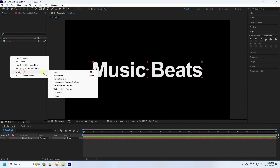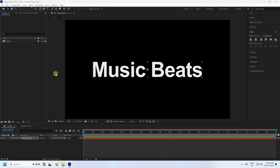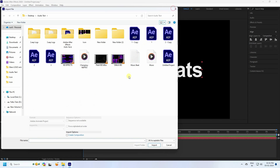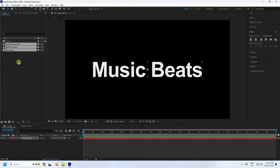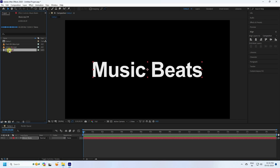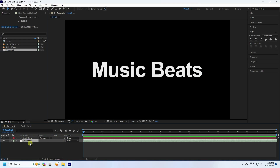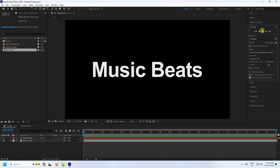Next, import your music file. Go to the project panel, right-click, select Import, and import the file. You'll see the music, background, and glitch assets — you can download all of these from my website for free. Select your music beat, drag and drop it onto the main composition, then preview it.